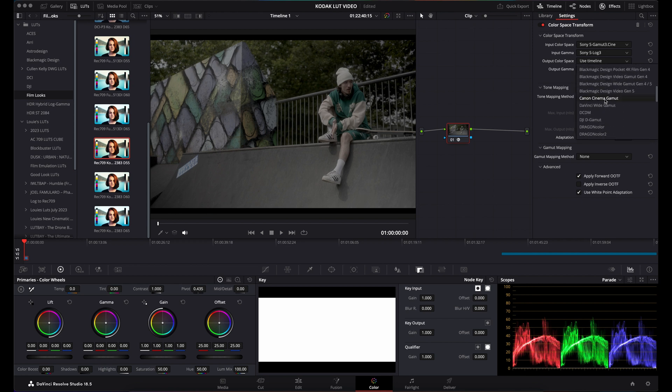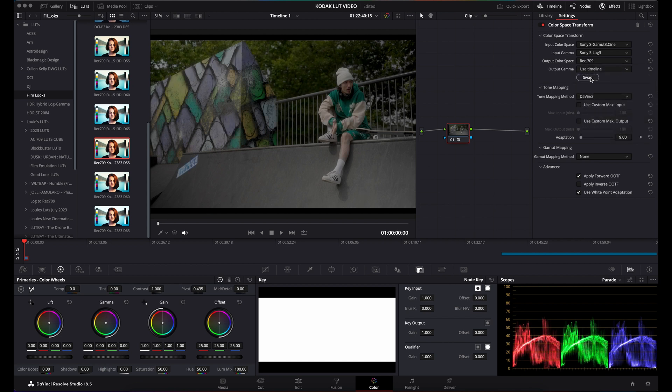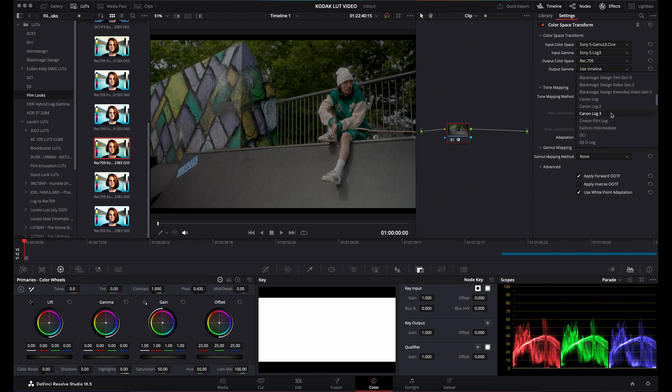For the output, you want to select Rec.709, but the output gamma, instead of being gamma 2.4, needs to be Cineon Film Log.